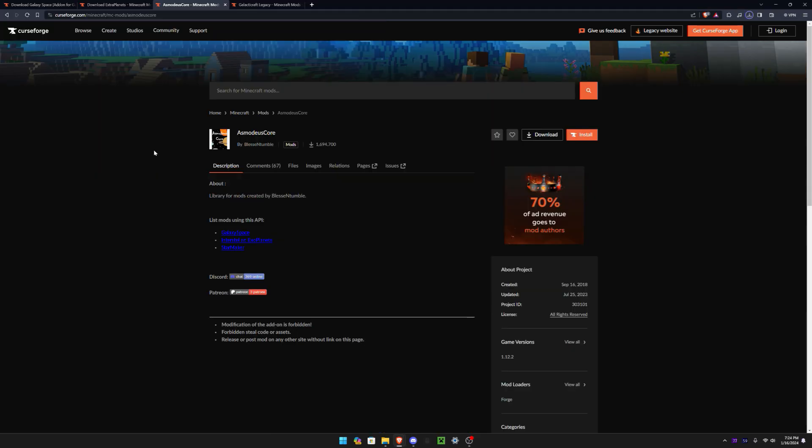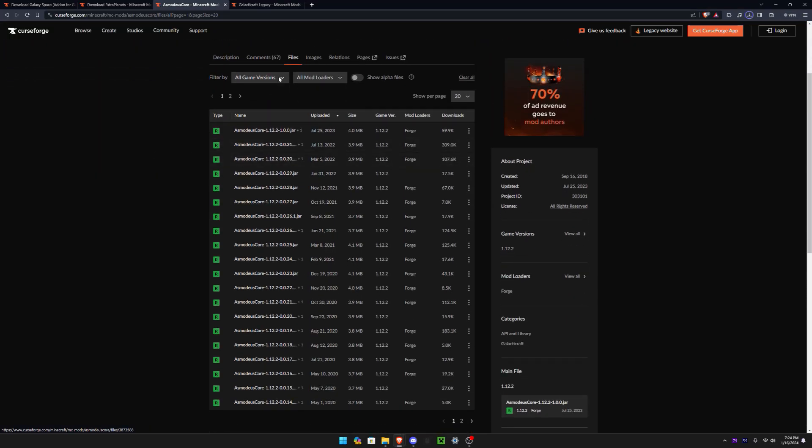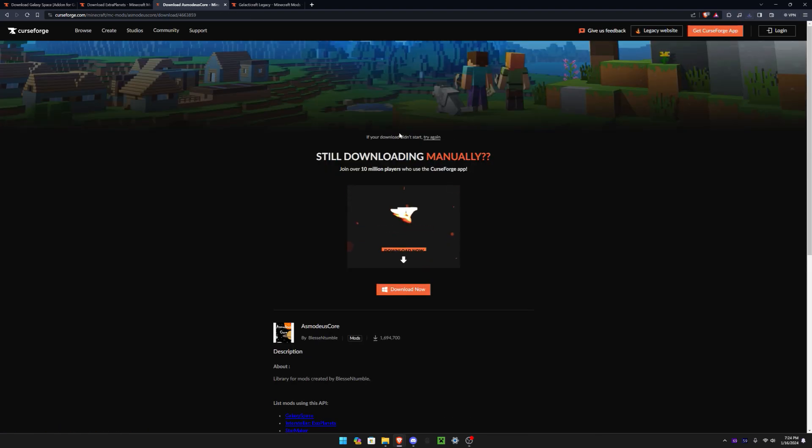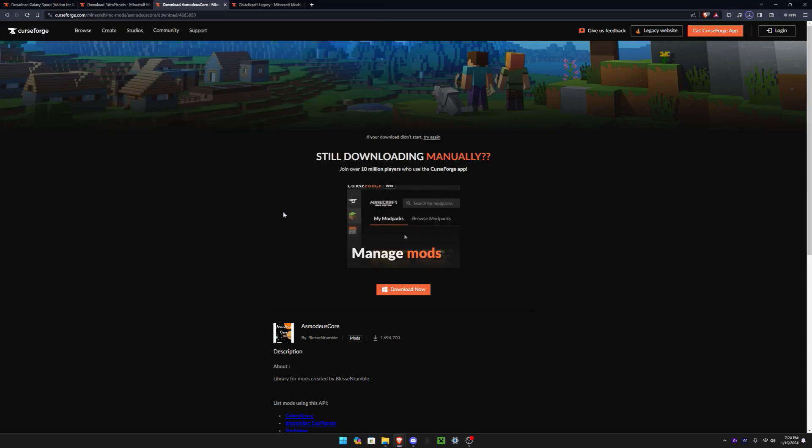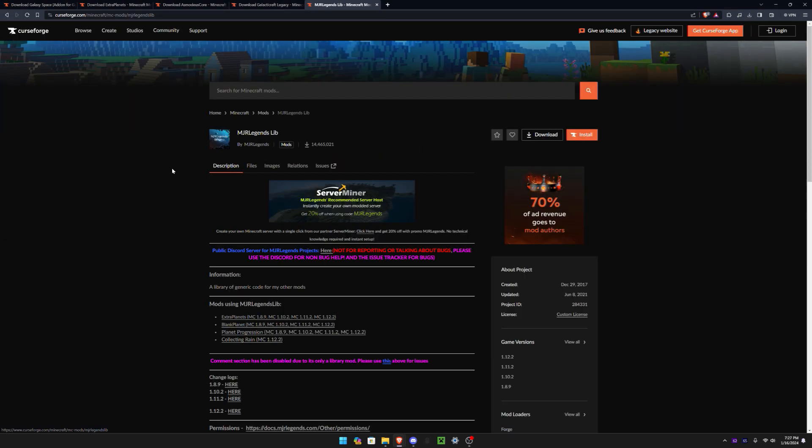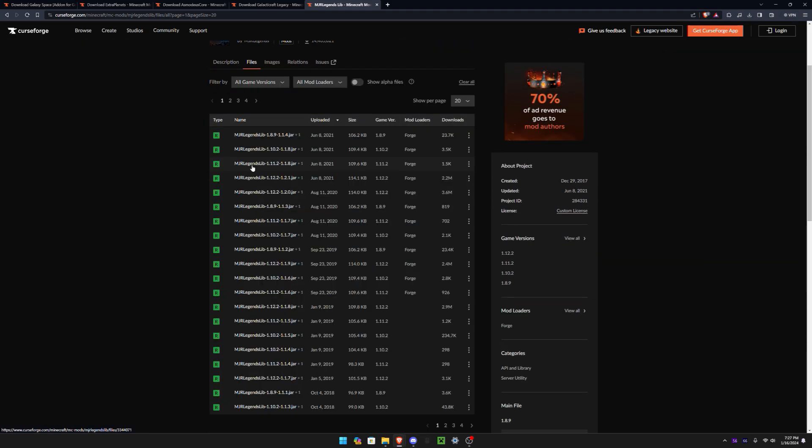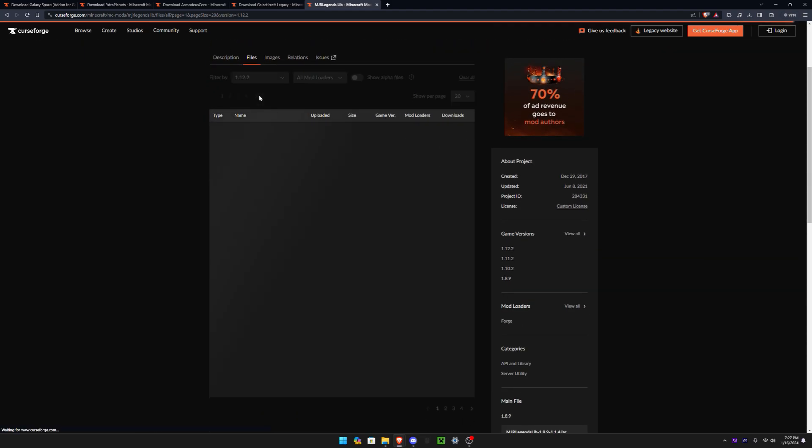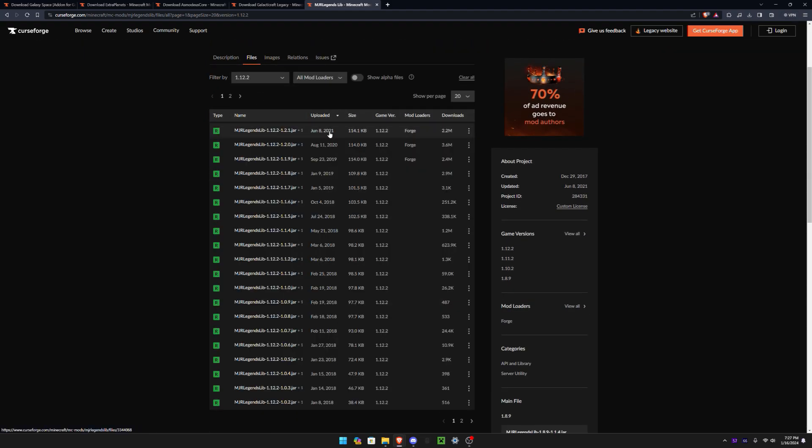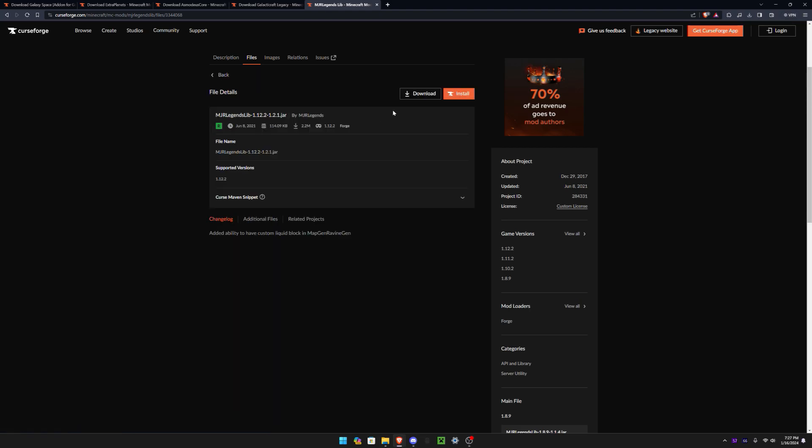After that, you need to go to Asmodeus Core. This mod is an essential need for Galaxy Space, so if you don't have this mod, Galaxy Space won't run. For Extra Planets mod, you will also need MGR Legends Lib. That is also essential for Extra Planets for it to run. So do the same thing as we did before, download the newest version and you're good to go.